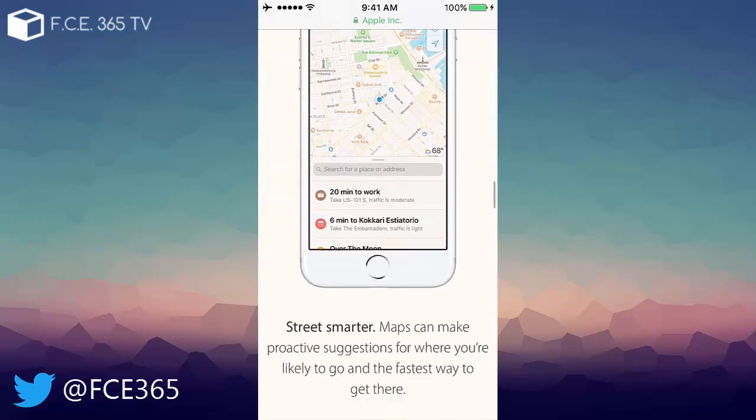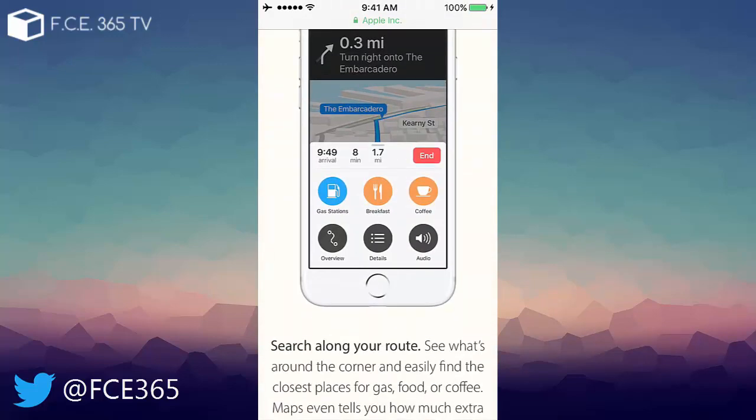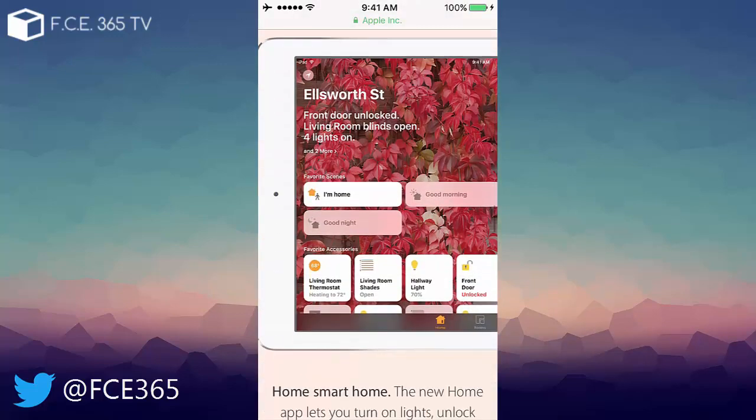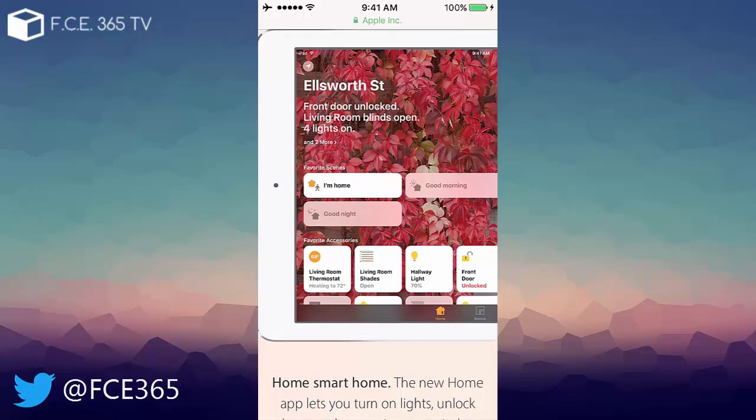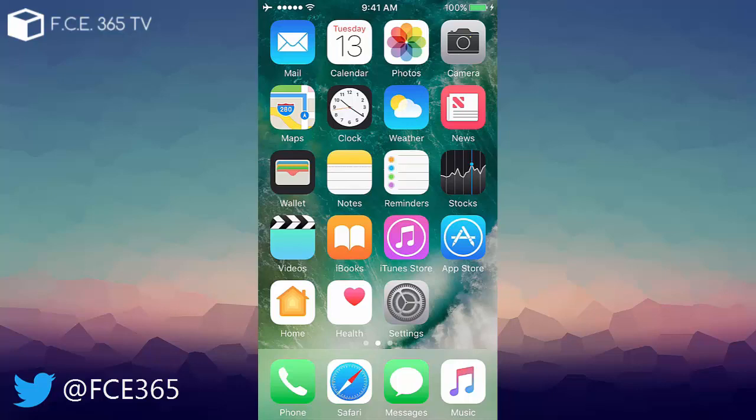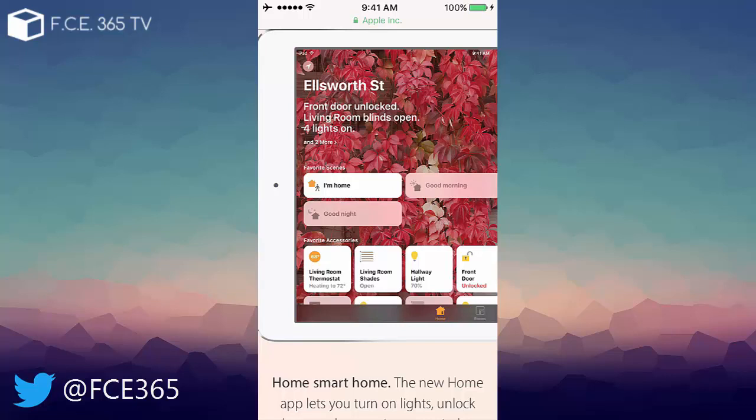This is the Home application that gets embedded in the iOS 10 right here. The Home application basically communicates with your intelligent home if you have for example Philips light bulbs or thermostats or sheds or anything like this, front door locking unlocking systems and so on.